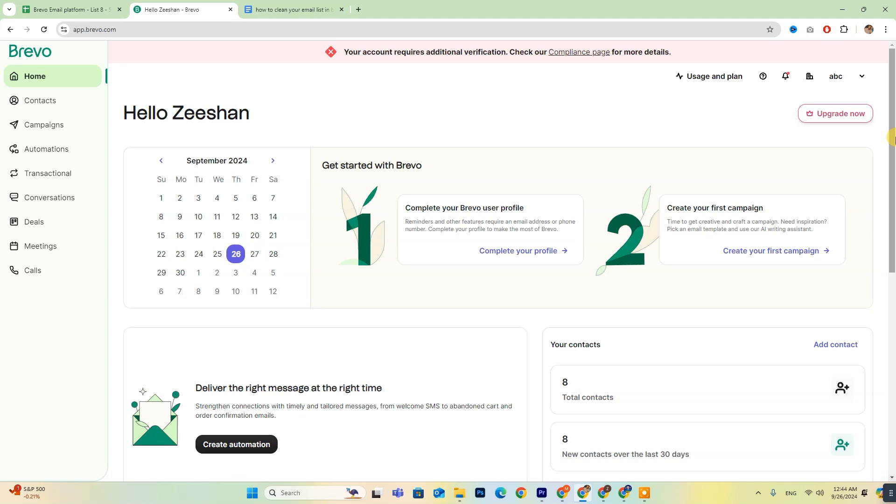Hey everyone! Today we're going to explore how to clean your email list in Brevo. If you're new to Brevo, don't forget to check out the free trial link in the description below.